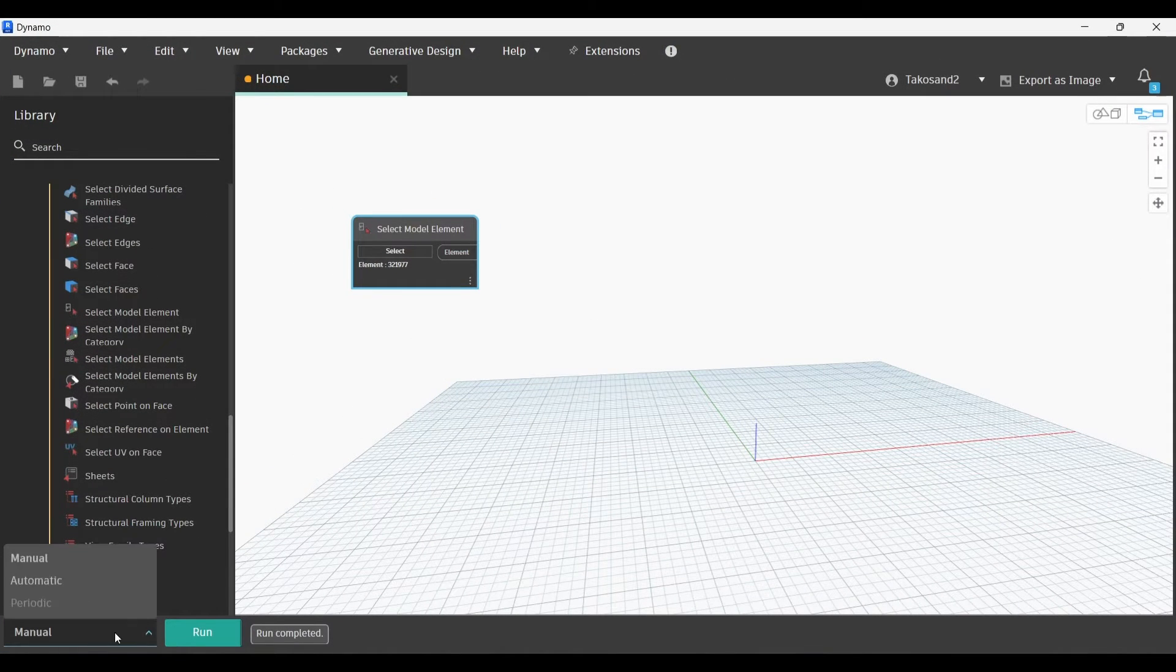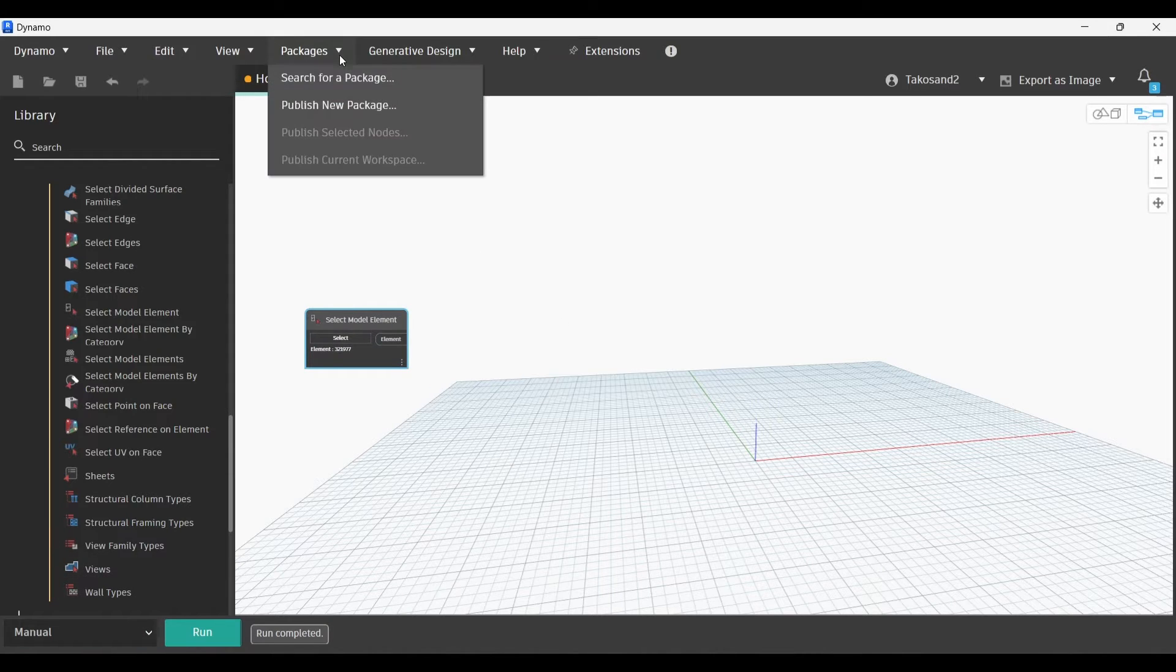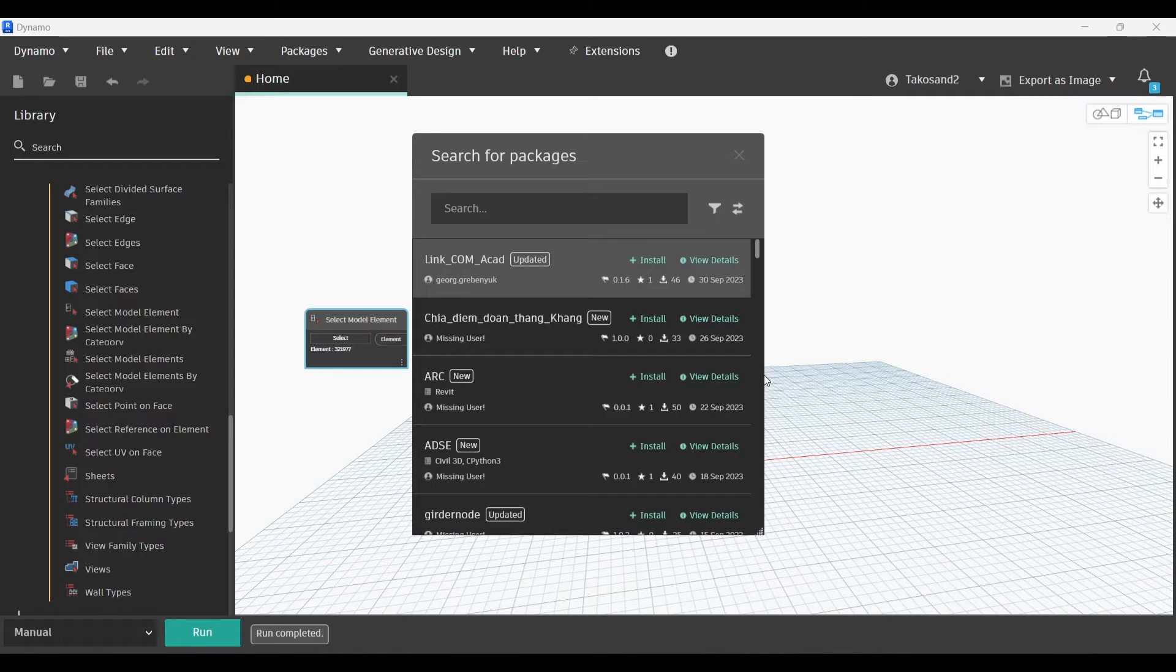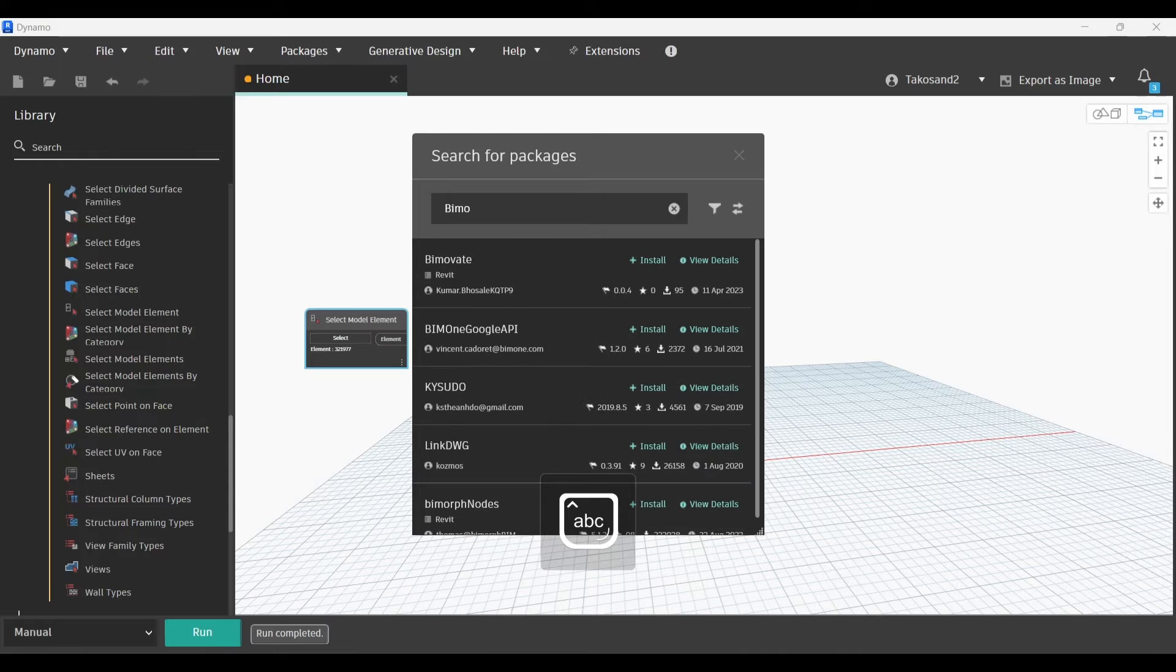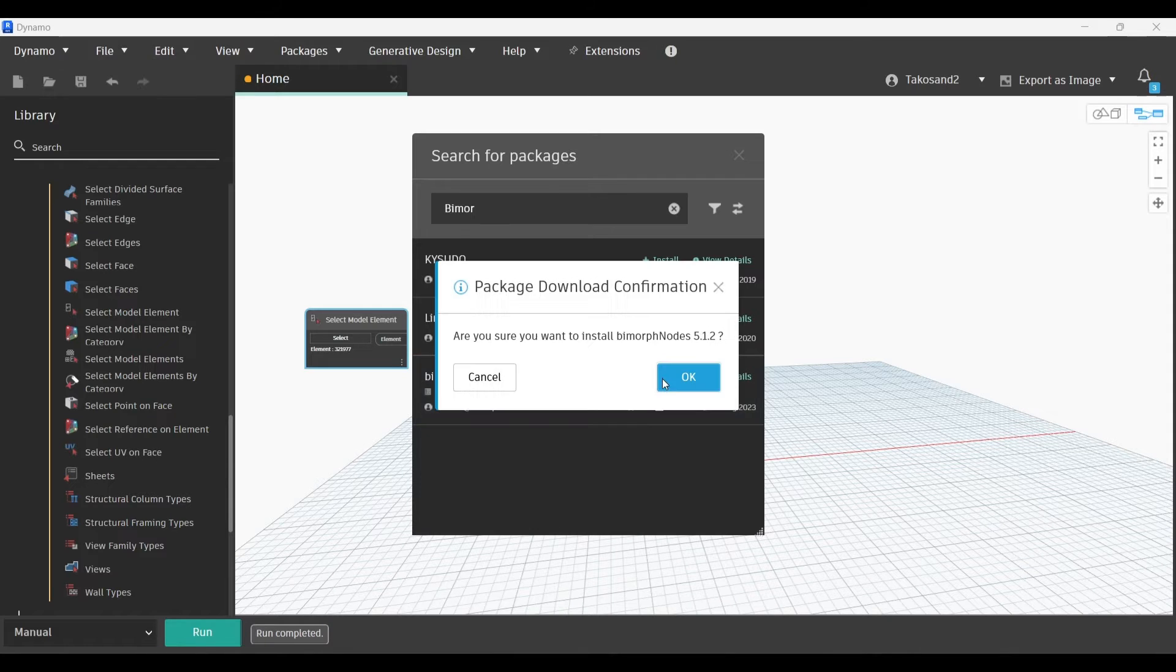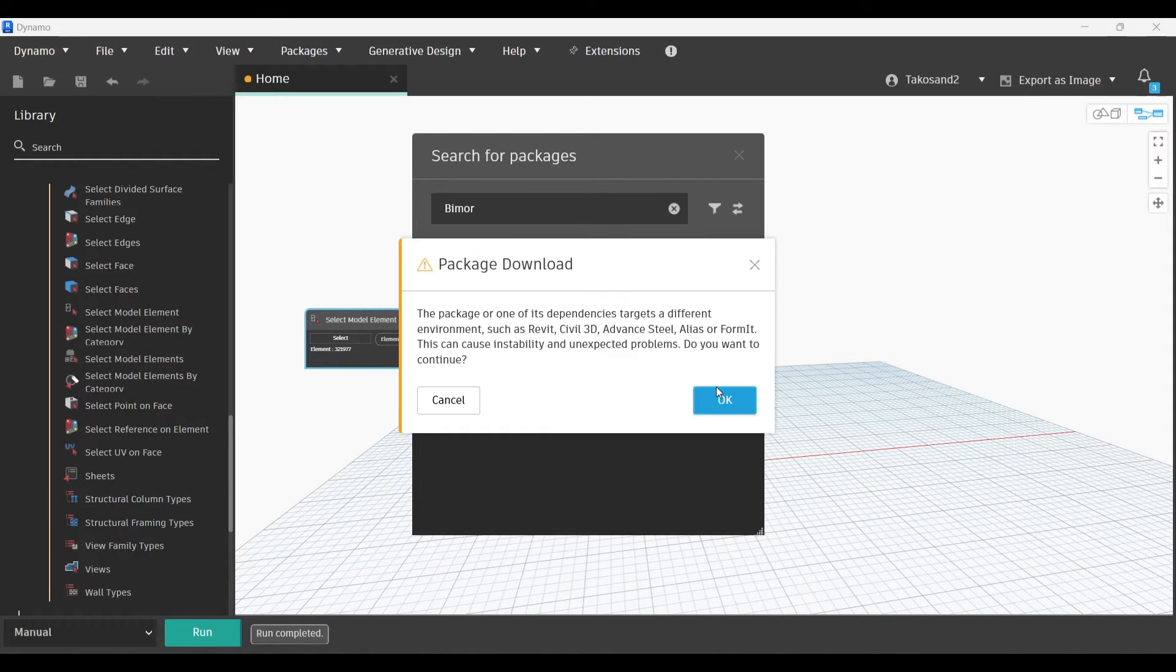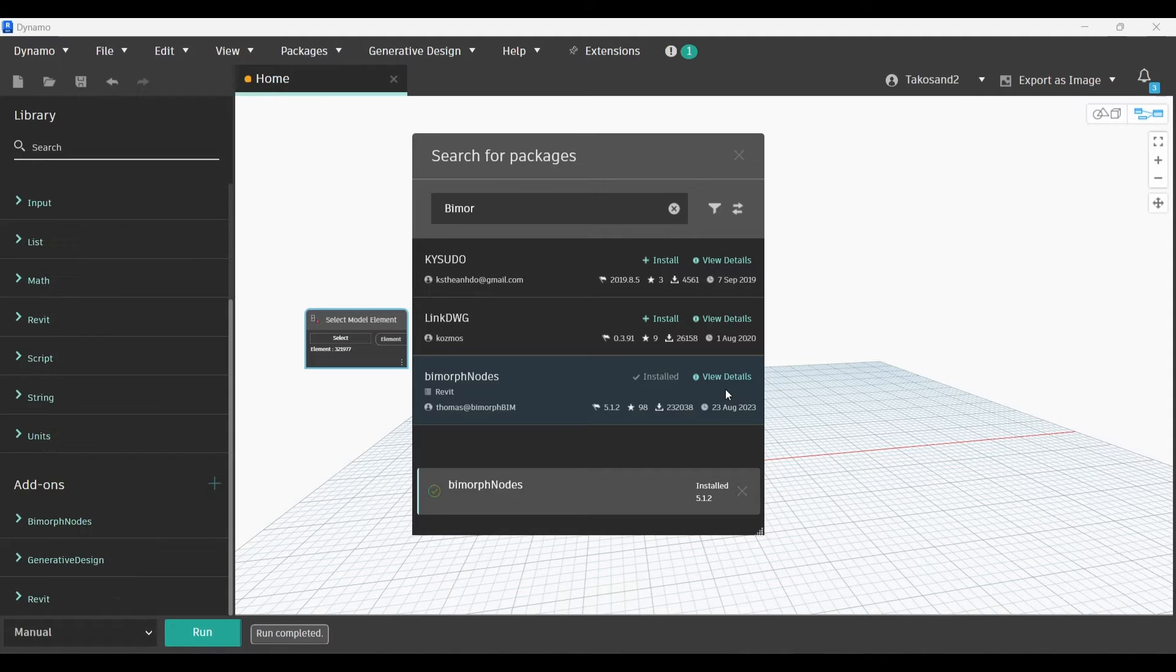And now we're going to need a new package. So we're going to go packages and search for package. This will take a little bit to load. Okay, good. And now we're going to need the BIM ARF nodes. Go to the node and press on install. Okay. Okay. And okay again. It's installed.